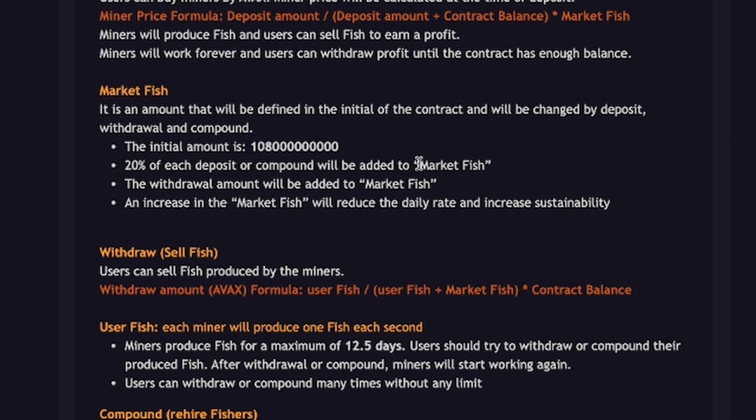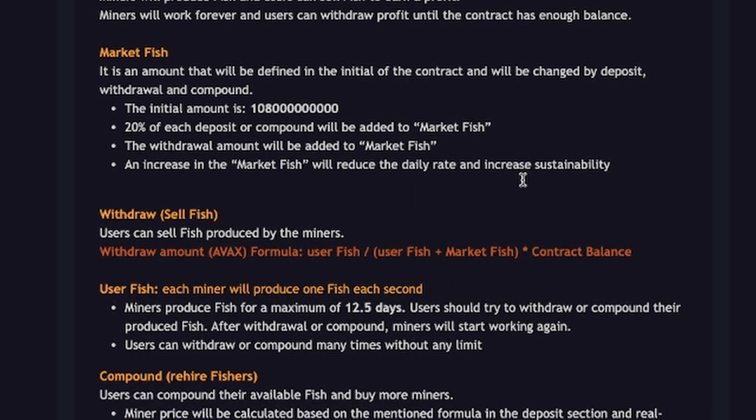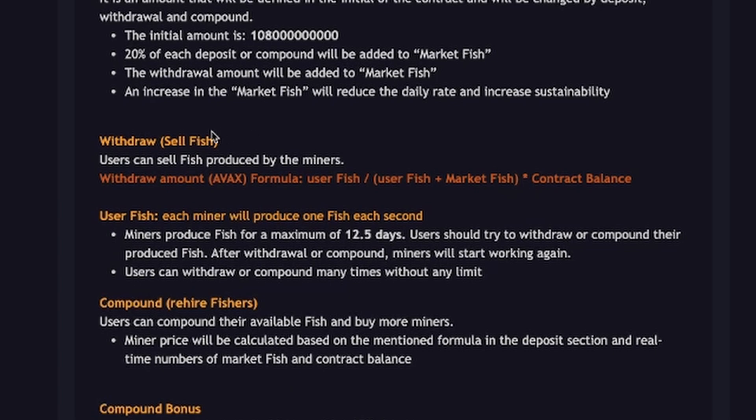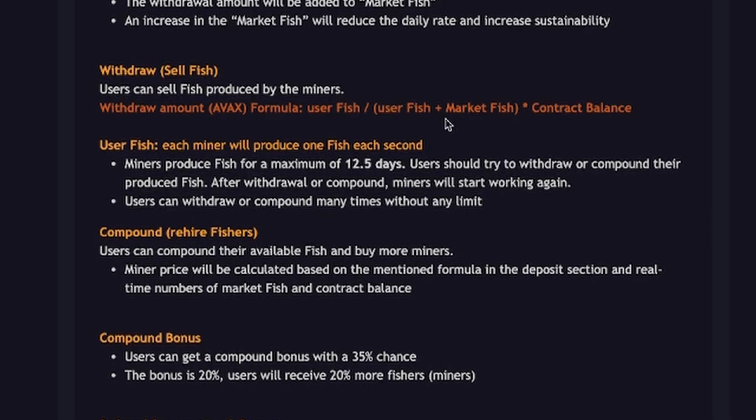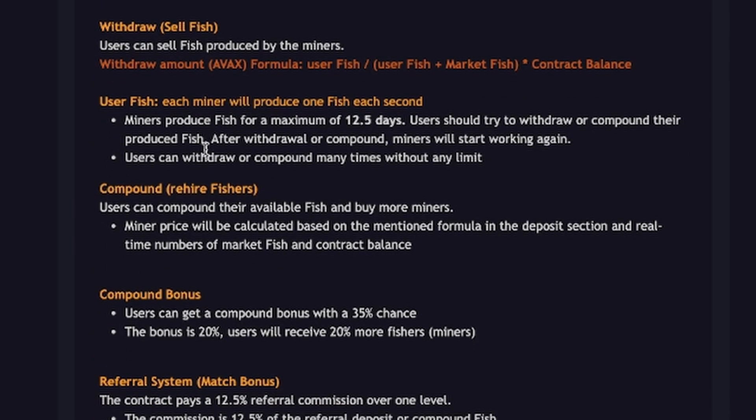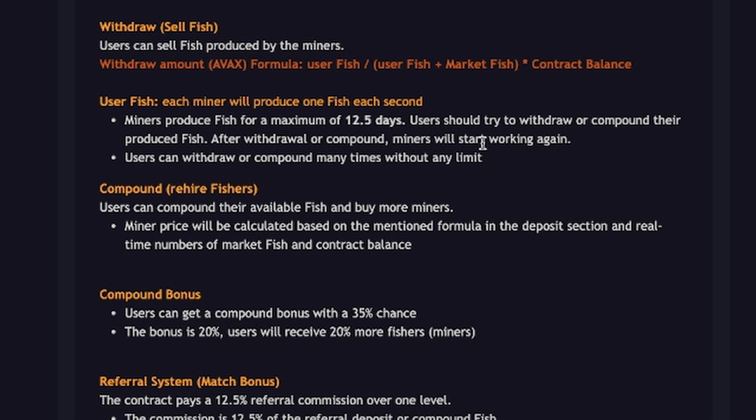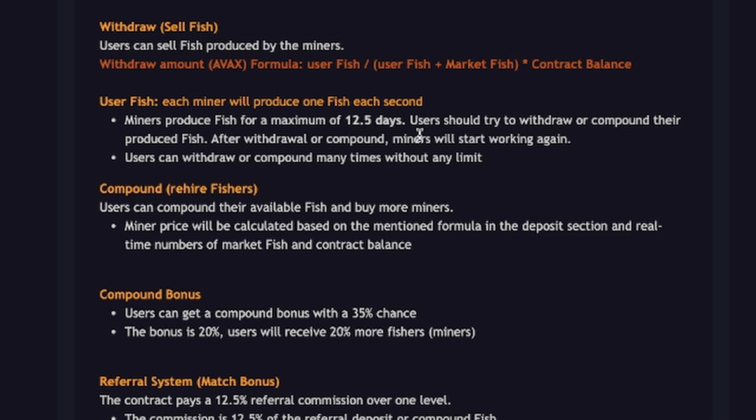What this means is an increase in the market fish will reduce the daily rate to increase sustainability. So this is all built into the contract. This is interesting to note. Each miner will produce one fish each second. Miners produce fish for a maximum of 12.5 days. Users should try to withdraw or compound their produced fish. After withdrawal or compound, miners will start working again. Users can withdraw or compound many times without any limit. But just remember there is a gas fee so take that into consideration. If you're thinking you should not do anything for more than 12.5 days, that is not what this is saying. There's no benefit for going longer than 12.5 days. You will need to withdraw or compound.